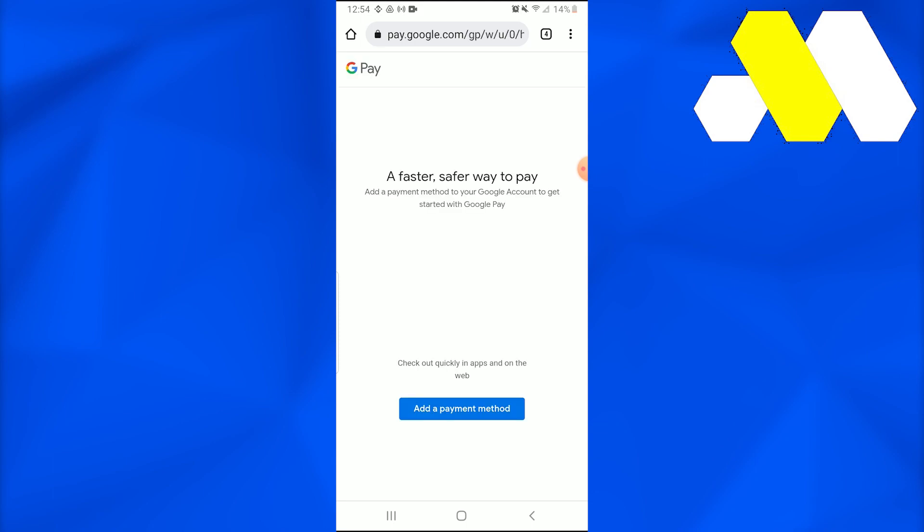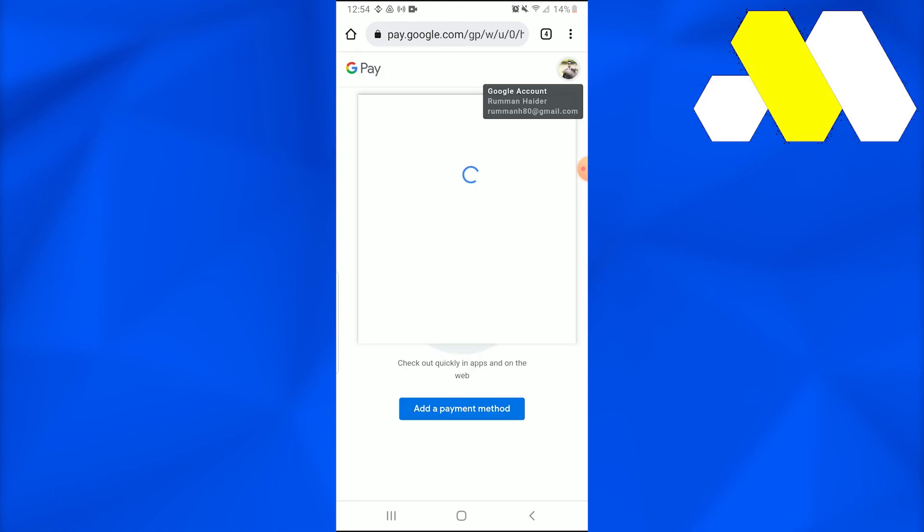Just once, open it up through Google. So once you do that, it would eventually direct you towards a page where they will tell you to add a payment method. And once you do that, once you tap on it, you see you're going to go there.